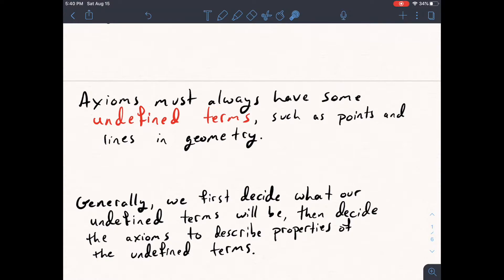You might naively think we should define things like points and lines first, and then from those definitions start proving things. But it turns out to be more useful to just not give a definition to points and lines, and instead just say what certain properties of them are. How would you define a point or a line without already having some pre-built-in assumptions about what your world looks like? It's easier to just say, for example, that two lines should intersect in at most one point — that becomes one of your axioms.